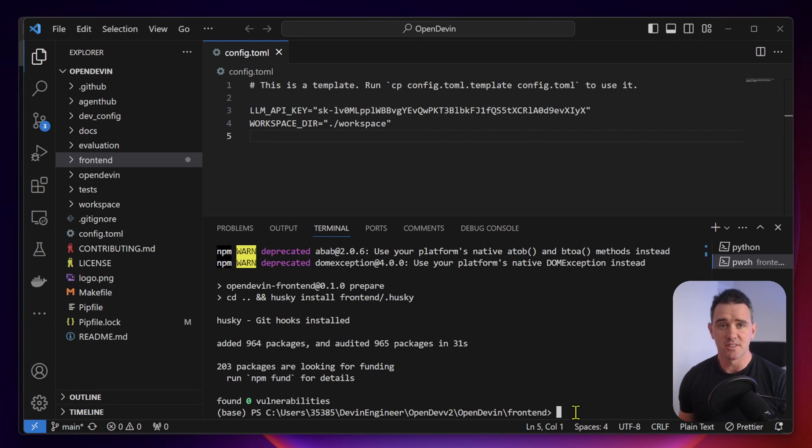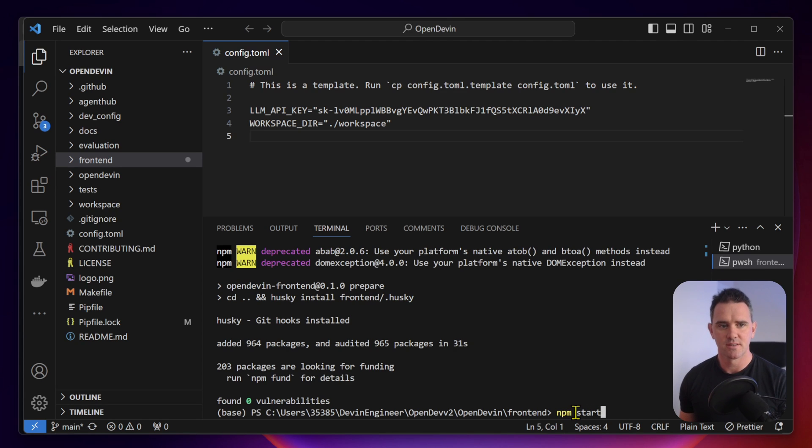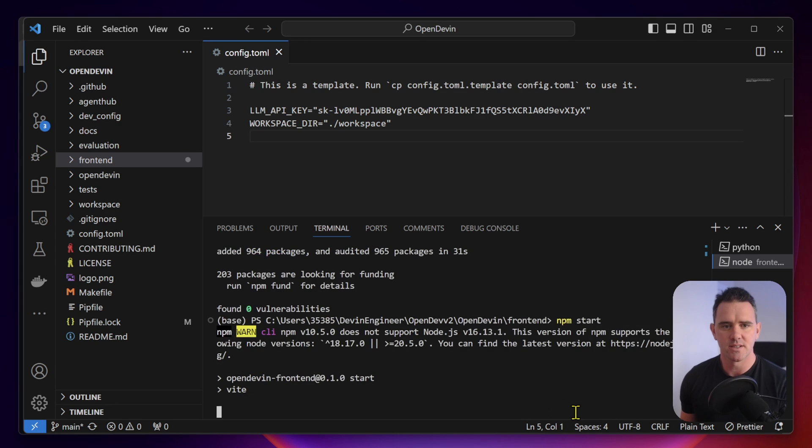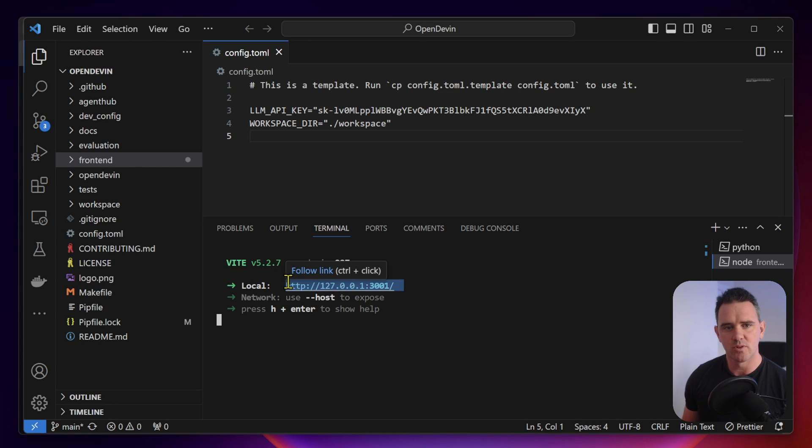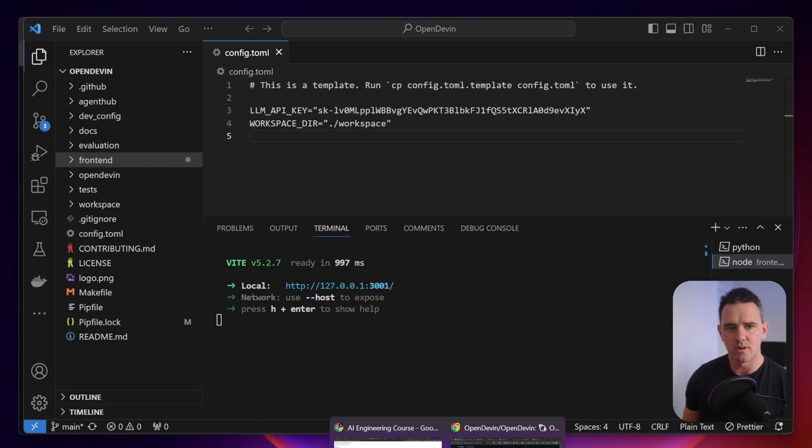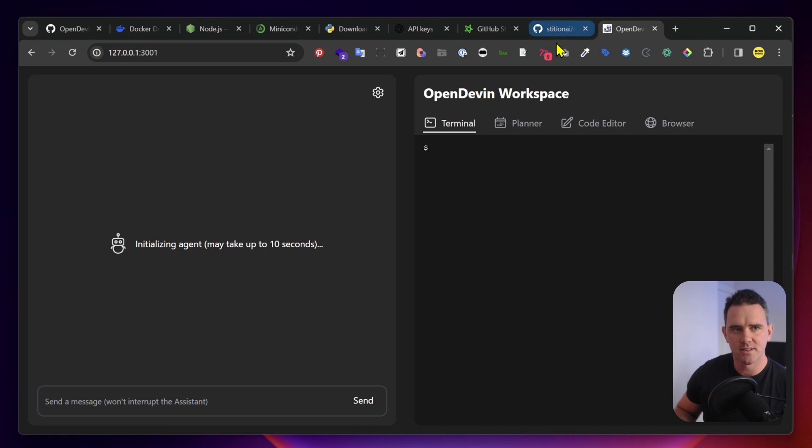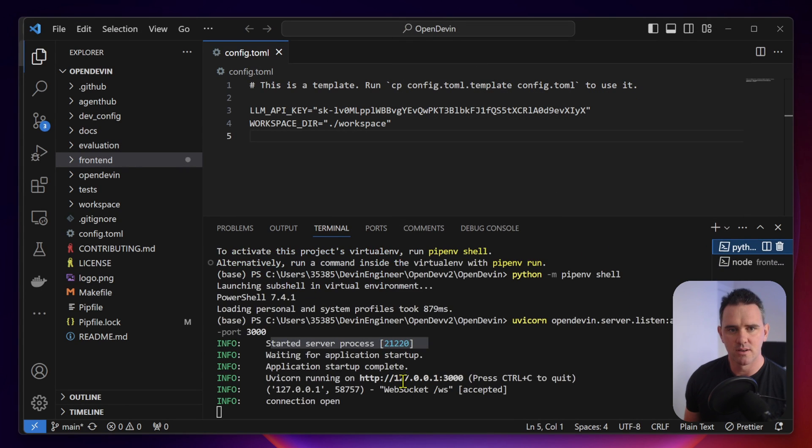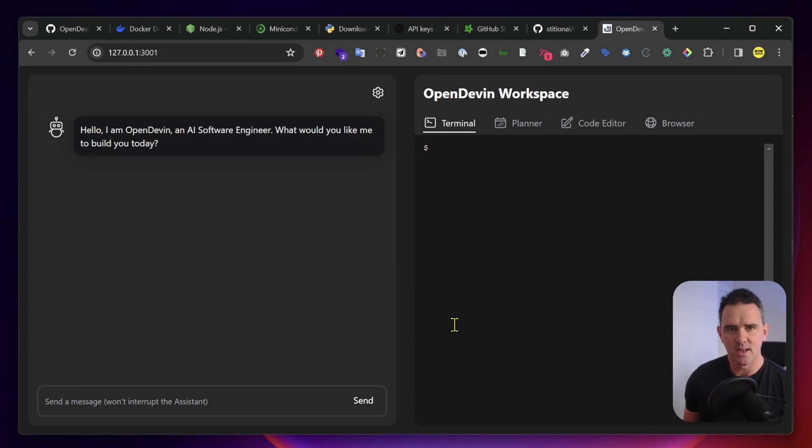That seems to have installed successfully. Let's hit npm start to run this front-end. Now it's running on localhost port 3000. Let's just copy that and then let's pop over to our browser. Excellent. Up to a good start. It says initializing agent may take a few seconds. Let's look at what's happening in the terminal. Excellent. Here we are.